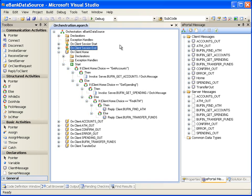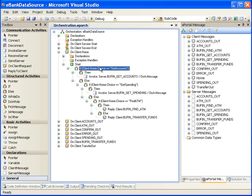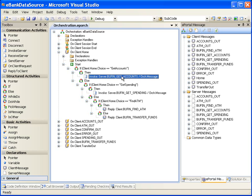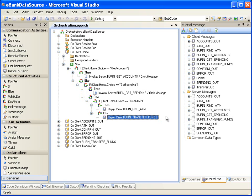We can see here a couple of client message handlers. The start node under 'On Client Home' handles the event when the user submits the home page. If the user's choice on the home page is 'Get Accounts', ePortal runtime will send the buf and get accounts message to the server. If the choice is 'Transfer Funds', ePortal runtime will reply with a page where the user can enter the fund transfer details.